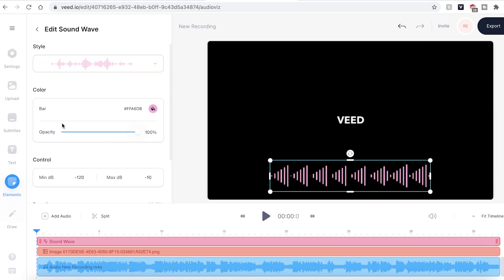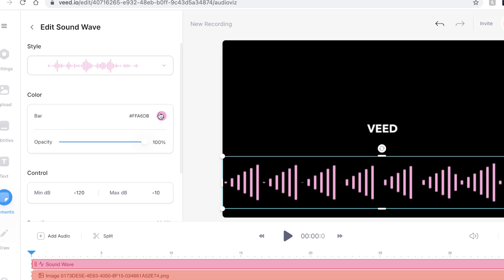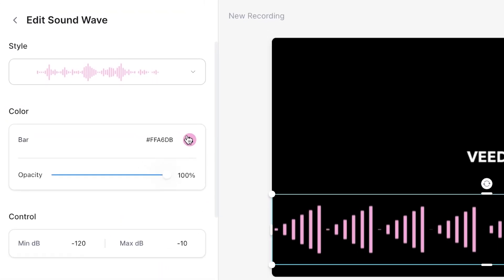Again, to change the size, we can click and drag out the buttons on the corner. We can also change the color.